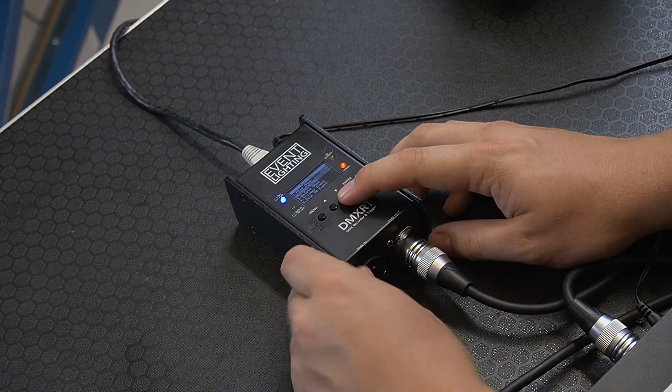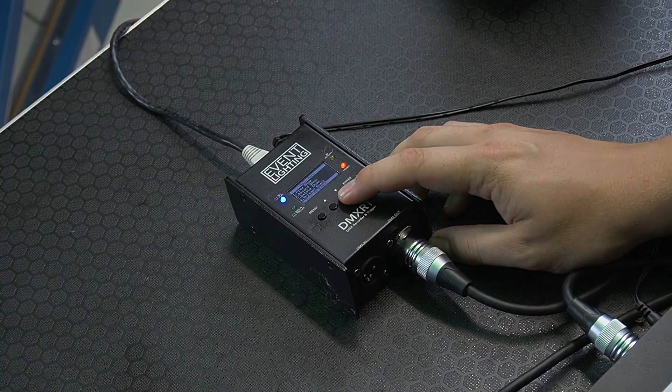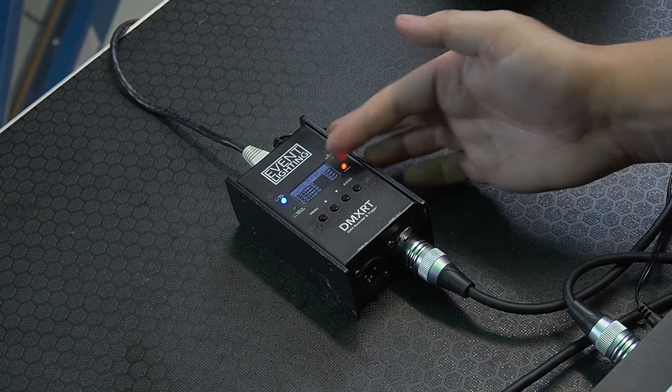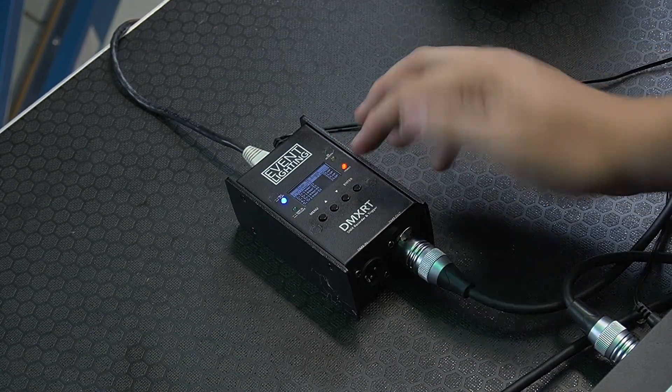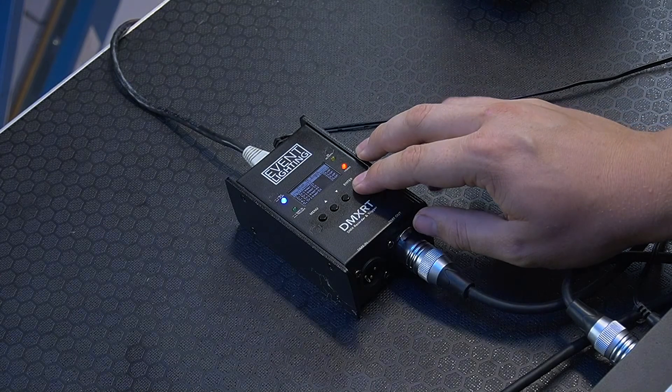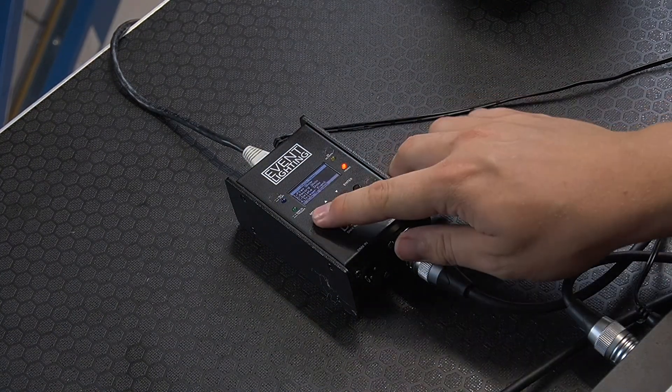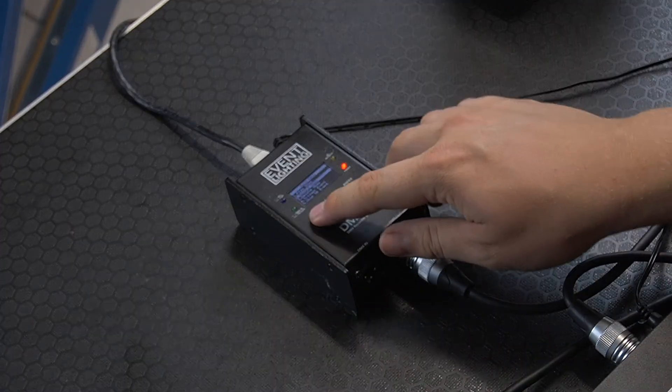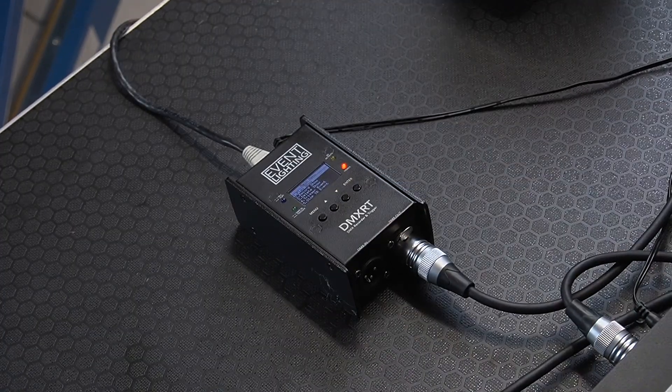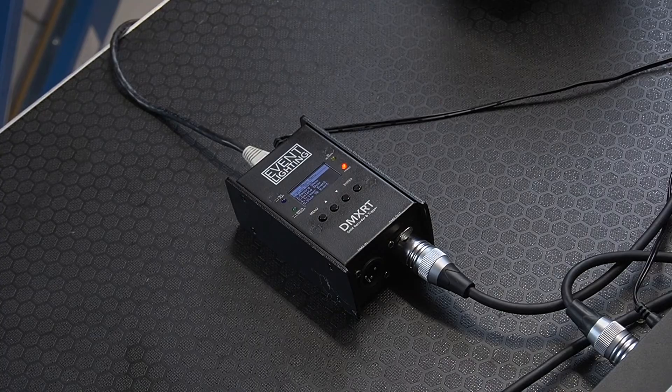If you ever want to stop any of the triggers or the events, just go into the menu, stop TR event. It'll show which trigger is actually playing, click enter and it'll stop.